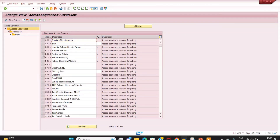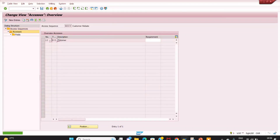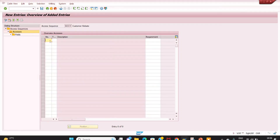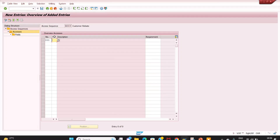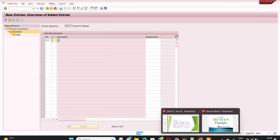In V/07, once you click and go to the access details, you can see that before it accepted only a two-digit number for condition tables; now it accepts a three-digit number. We can now use up to 999 condition tables within a single access sequence, compared to only 99 before. Not everyone will need 999, but projects can upgrade based on their requirement.